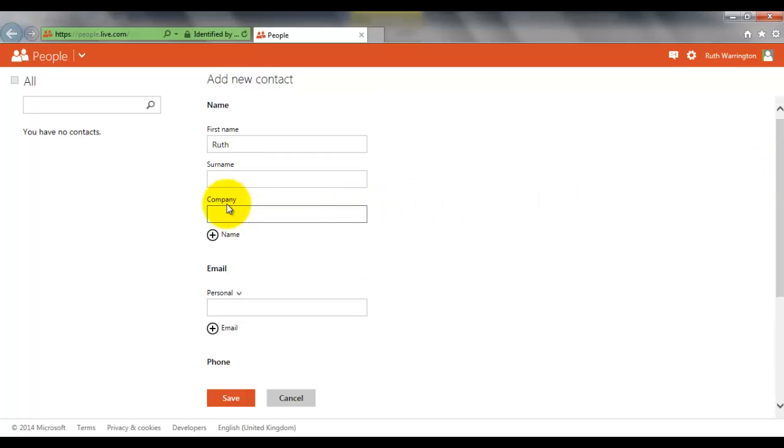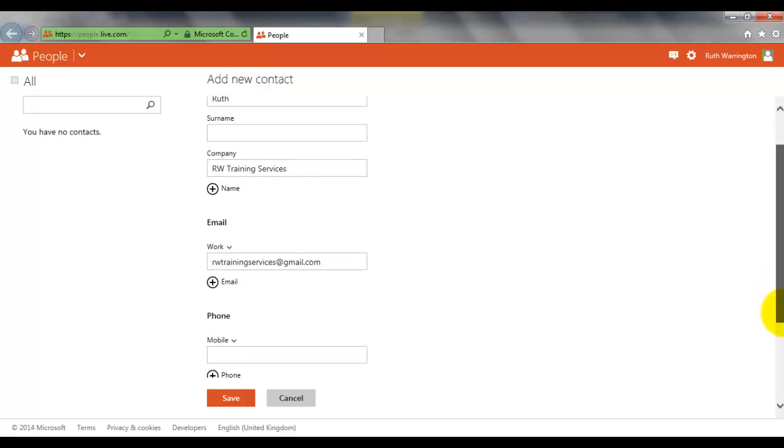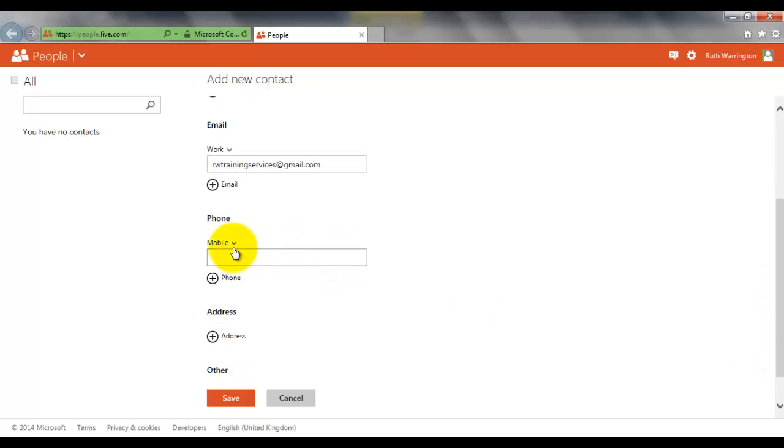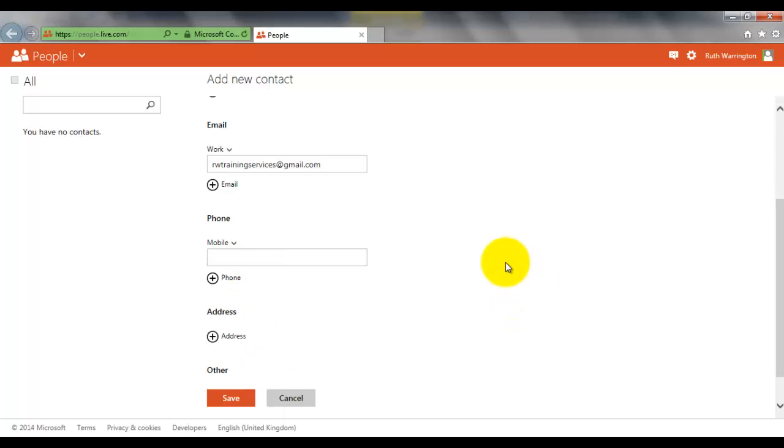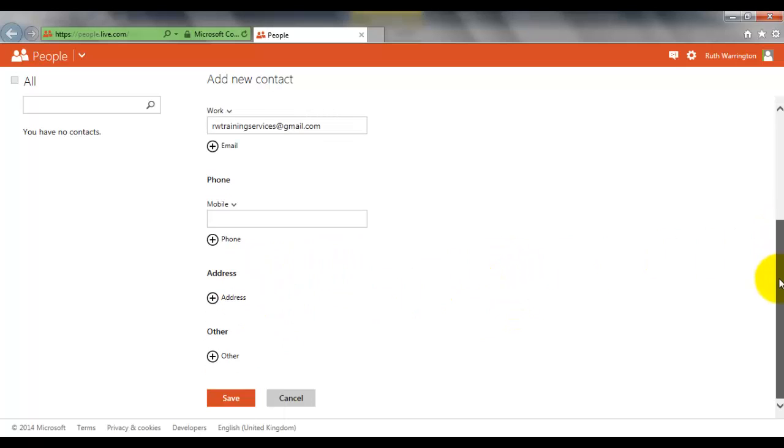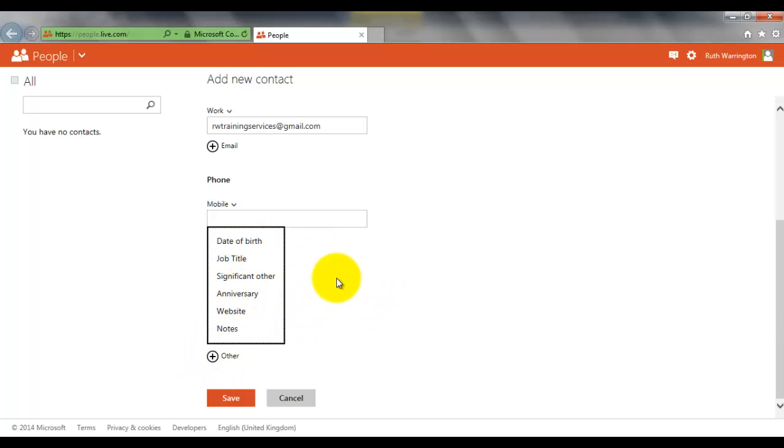So let's say I type in RW Training Services. It's got their work email, so I'm typing rwtrainingservices@gmail.com. Scroll down a little bit more. I have the option to put that person's mobile, home number, or work number. I can even put in their address as well, so I can either have home, work, or other. And other bits of information could be date of birth, job title, significant other, anniversary, website, or notes.